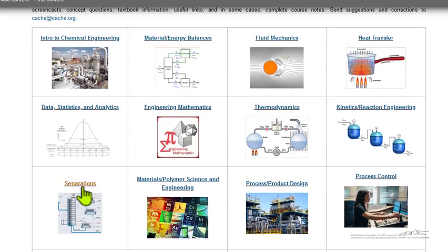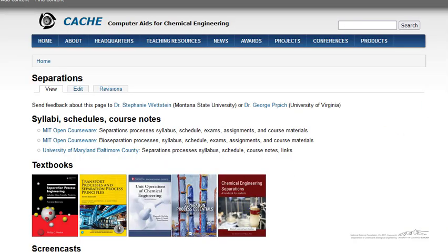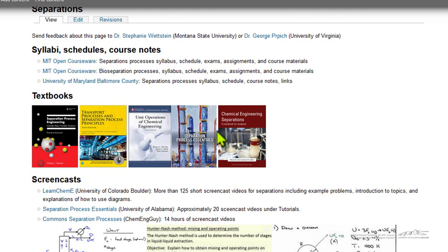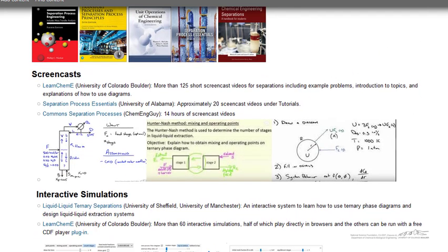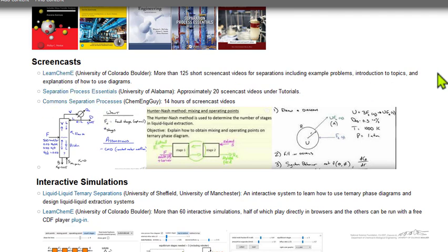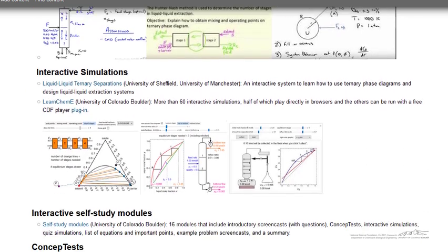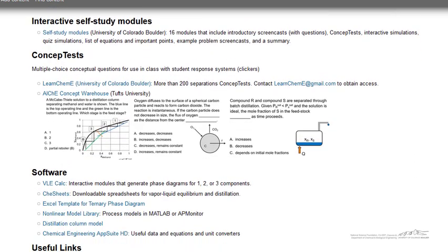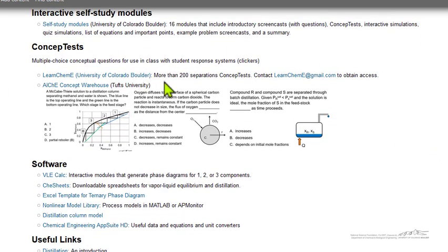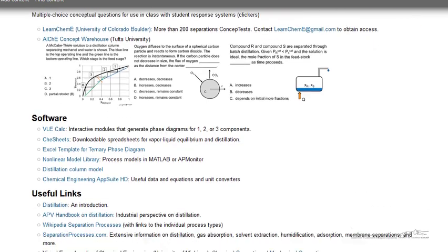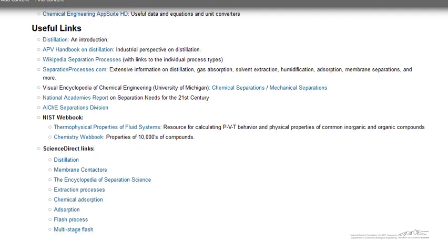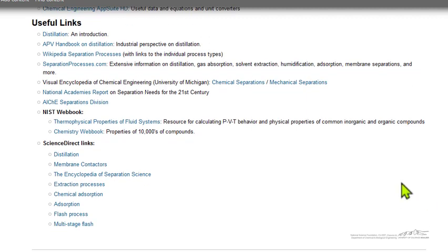Let's look at the separations page. You can see we start out with the syllabus for different universities, and then commonly used textbooks, links to screencasts from a few sources, links to interactive simulations, self-study modules, concept tests used in class with clickers, and then various software that's useful for teaching separations, and then a number of useful links.